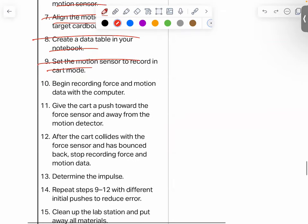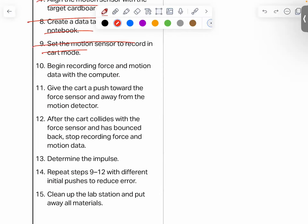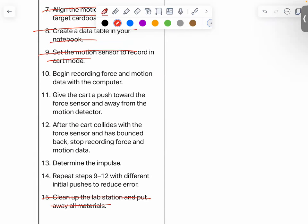We will include steps 10 through 14. We will not include step 15 — that's a common-sense cleanup step. So we keep 10 to 14 with two modifications. Number one, renumber since we excluded earlier steps. Number two, we will also keep step 13, which deals with determining the impulse — and I want to put a star next to it.